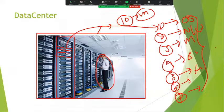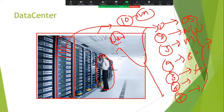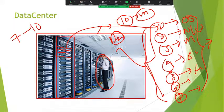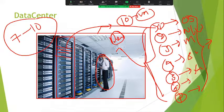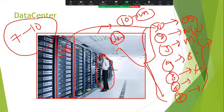Once these servers are built, they would be handed over to the development team or project team. Now, to complete this process, it will take minimum seven to ten days. Because we have to submit the request, it should be approved by a manager, then it goes to the data center team, who allocates the space. Then installation, configuration, management, and security vulnerability checks — to do all these things, it takes minimum seven to ten days.